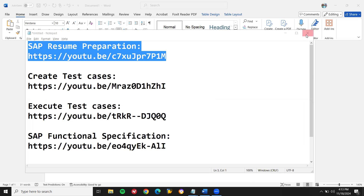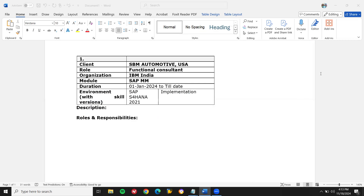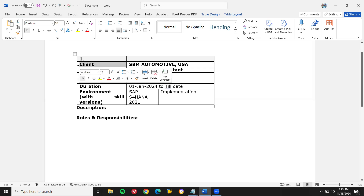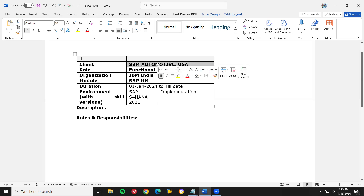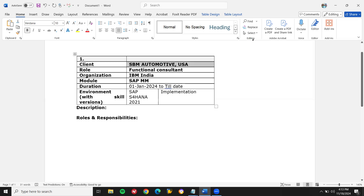Now let's get into this — this is my template. Before creating any resume, you have to have a template. In that template, the client should be there. For example, this is SBM Automotive — just a sample example.